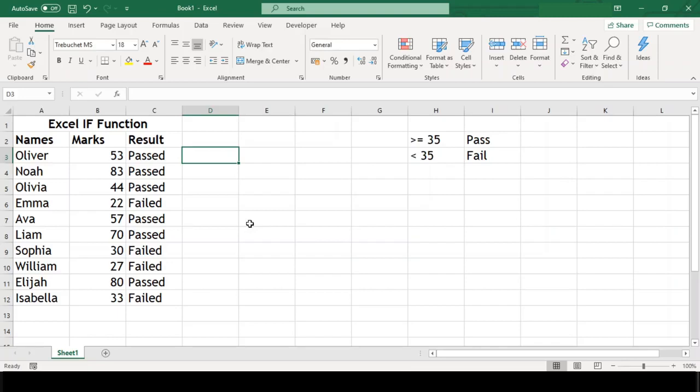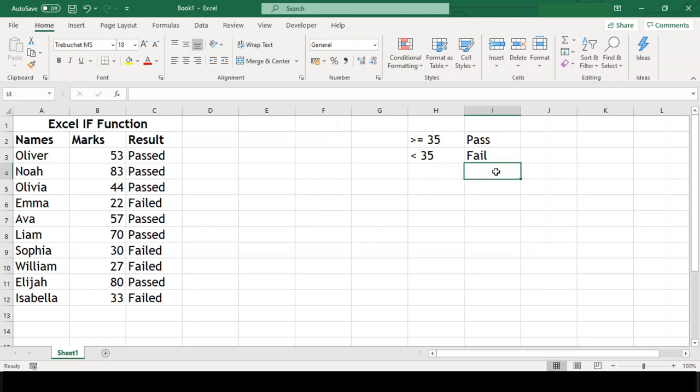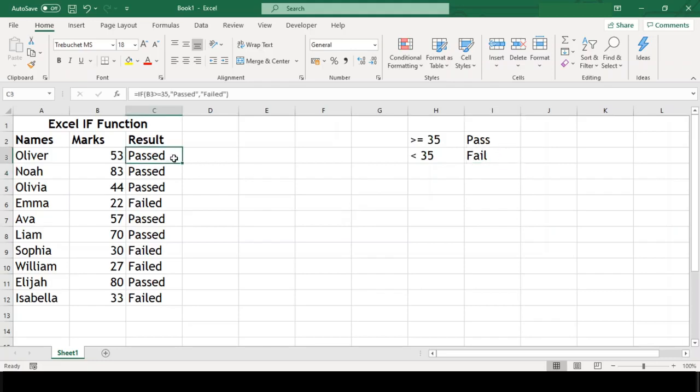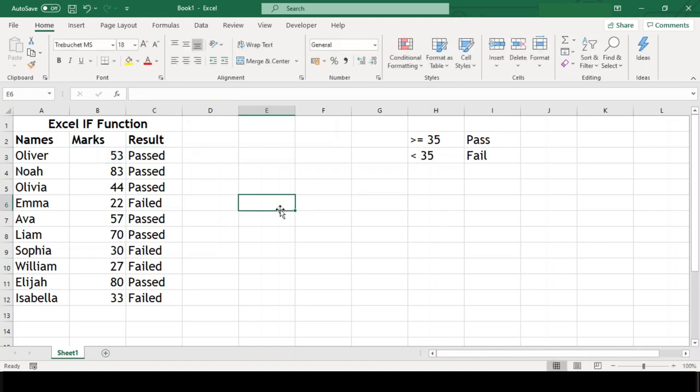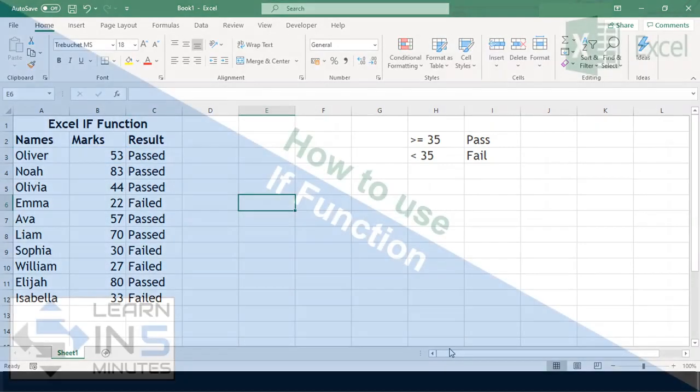In this example, we had only one criteria that is either passed or failed. But what if we had multiple criteria like scholarship, distinction, passed and failed? Because we saw here that if condition only accepts either true or false. In my next video, you will learn how we can handle multiple criteria with nested ifs.